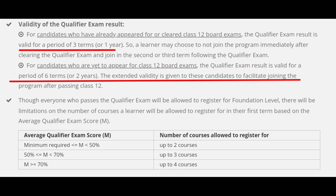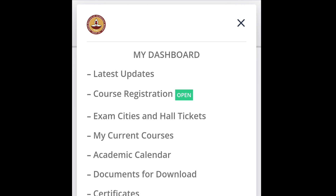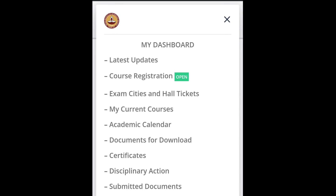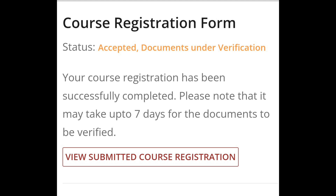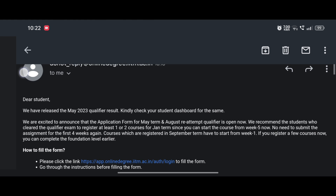After these three terms, your score will be null and void. You will have to re-register for the qualifier process entirely again, submit all the assignments from week 1 and give the qualifier exam. You can register for the May term by clicking on the course registration tab available under My Dashboard, or you can apply for the reattempt — the reattempt tab will also be available under My Dashboard.